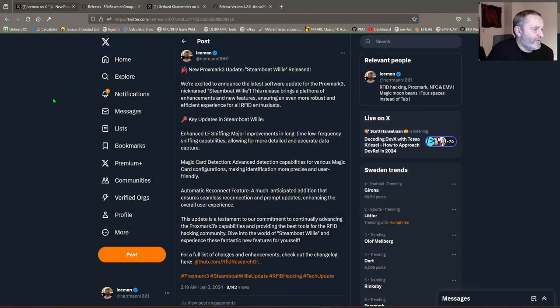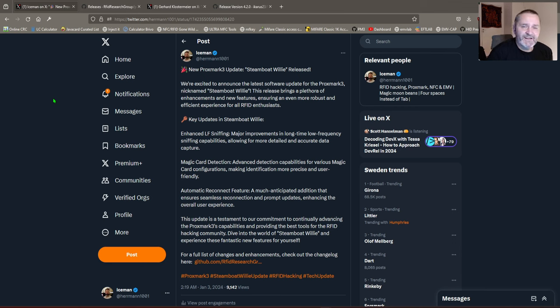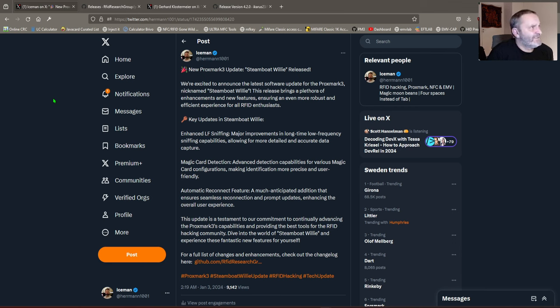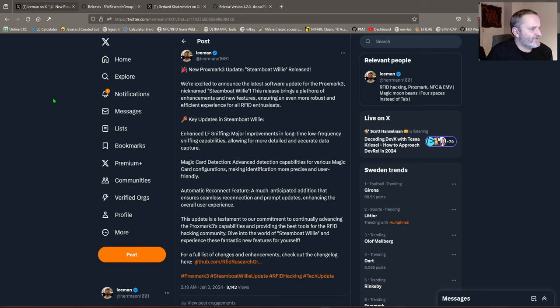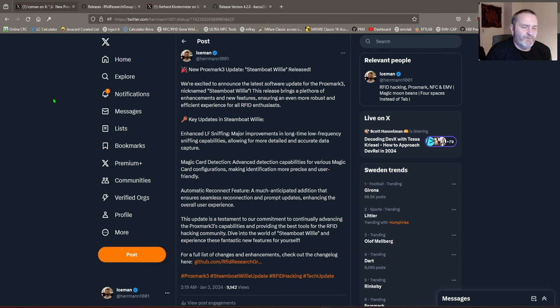We start off with the Proxmox update. We nicknamed it Steamboat Willie in commemoration of the public domain for the trademarks of Steamboat Willie or Mickey Mouse that's just been done. The community loved that vote.